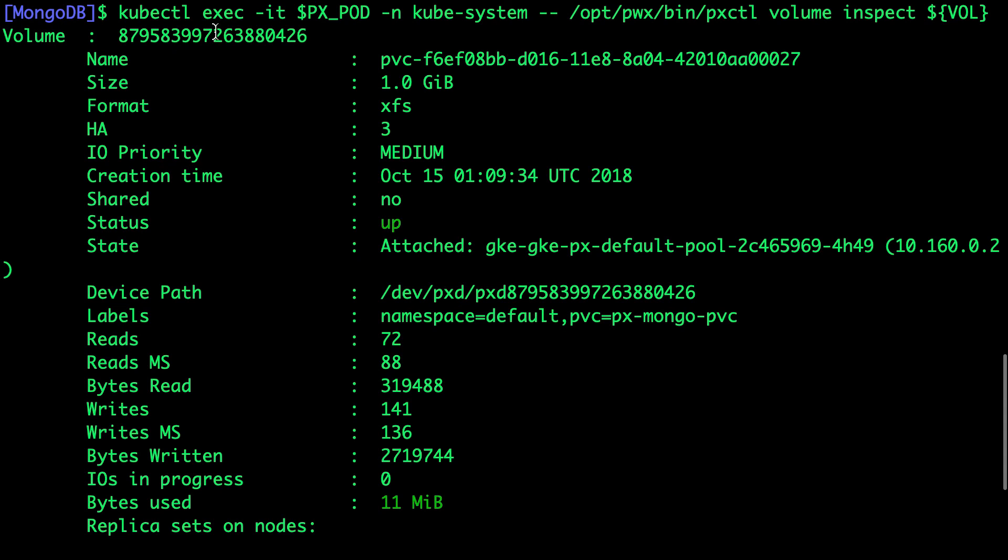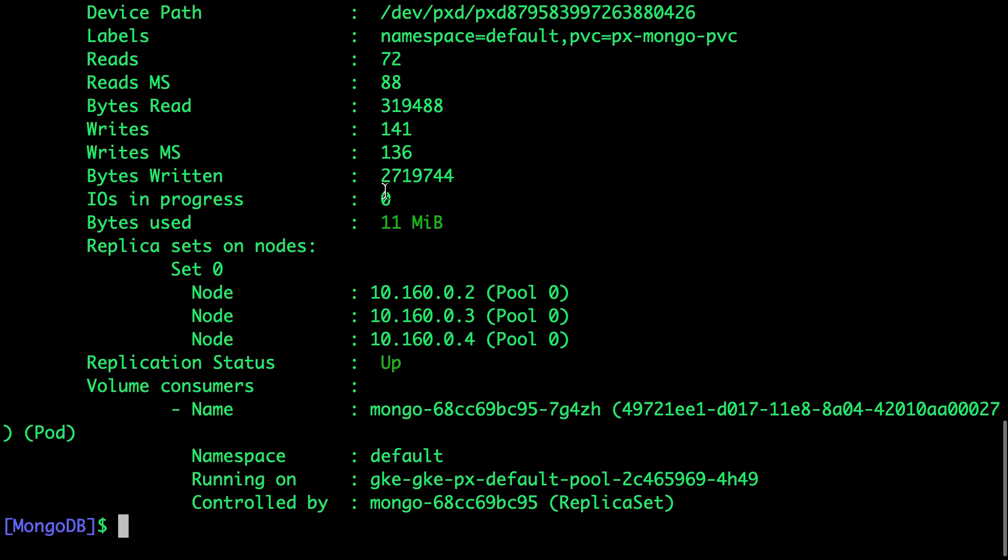This is the volume ID and it is of size 1 GB based on the file system XFS. Here we see that because of the replication factor set to 3, the data is instantly replicated across 3 nodes. The replication status is up and the current volume is associated with this MongoDB pod which is a part of the replica set. That's how we associate a workload with the underlying Portworx storage engine.